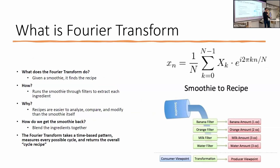How it does that is it runs your smoothie through a bunch of filters, each one of those filters extracts a single ingredient. The reason why you do this is recipes are easier to analyze, compare, and modify than the smoothie itself. To get the smoothie back, you just blend the ingredients together.